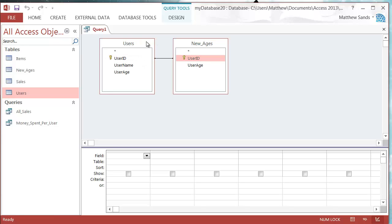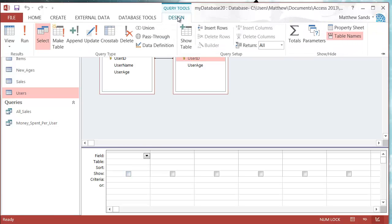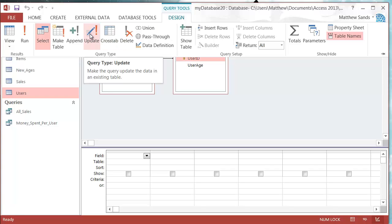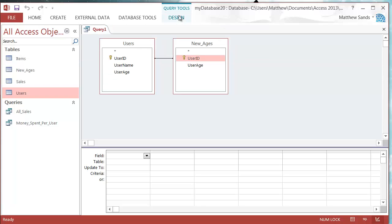We then want to change the type of query that we're doing, because we need our options changed. Go to the Design ribbon and select Update Query, then close off the Design ribbon. You'll now see that we've got an 'Update To' field instead of our Group By.